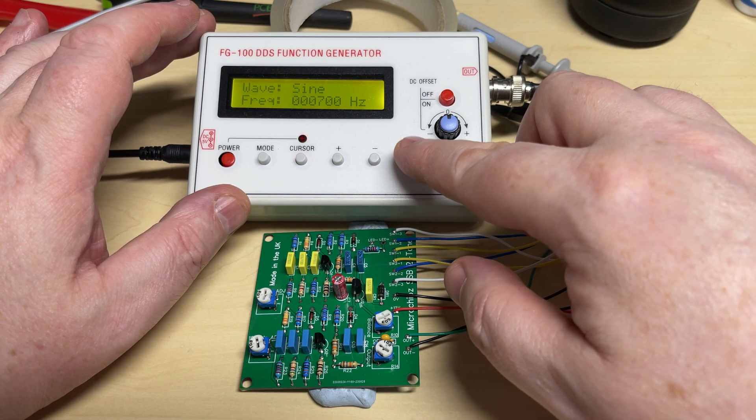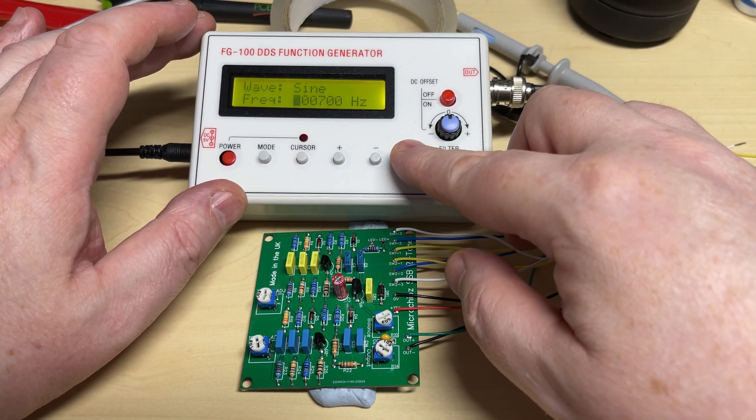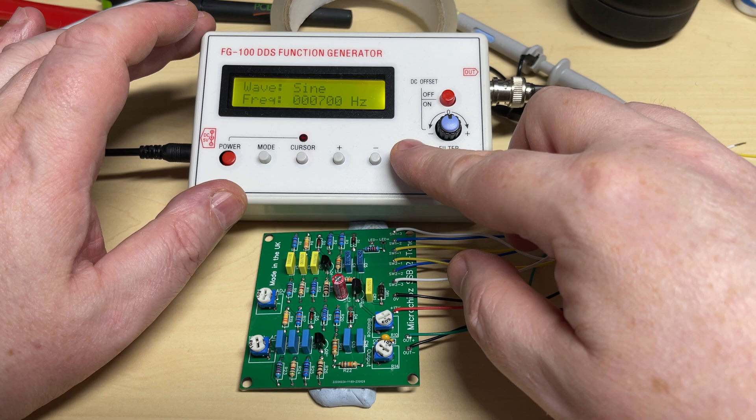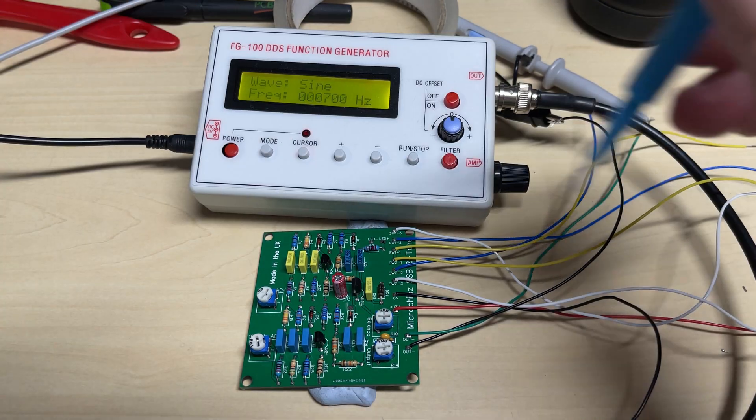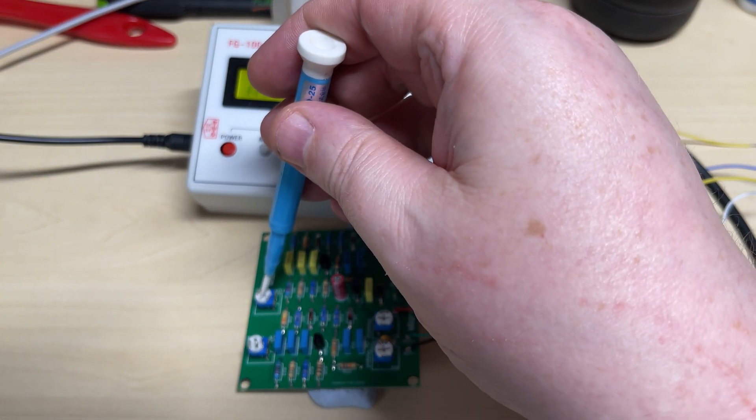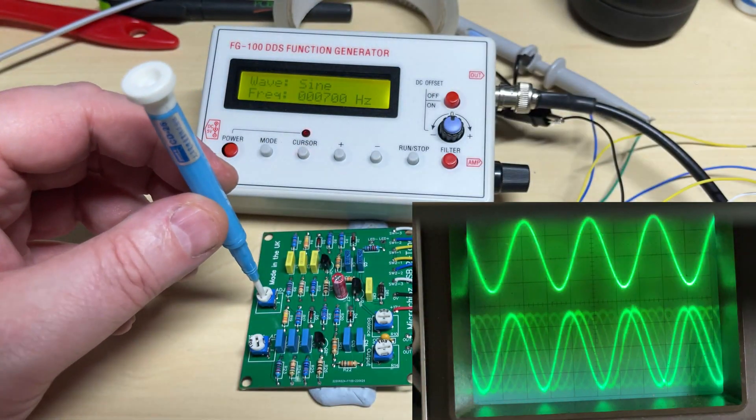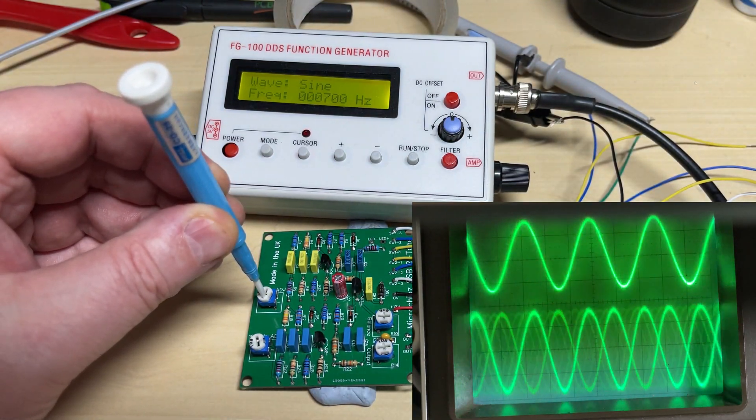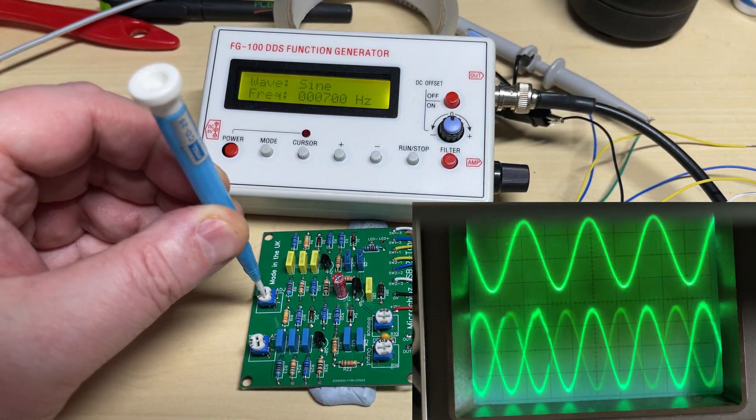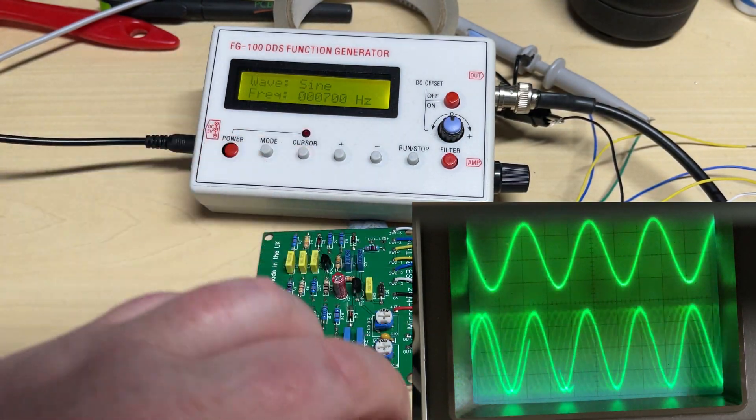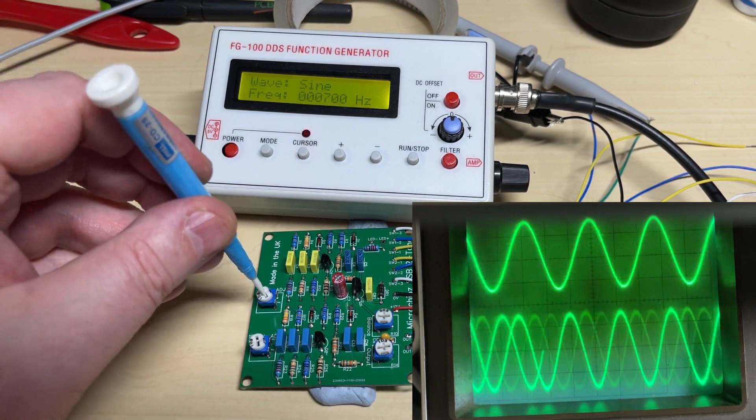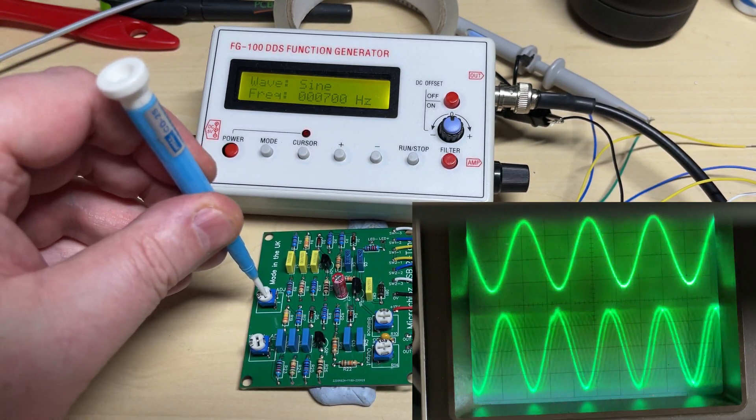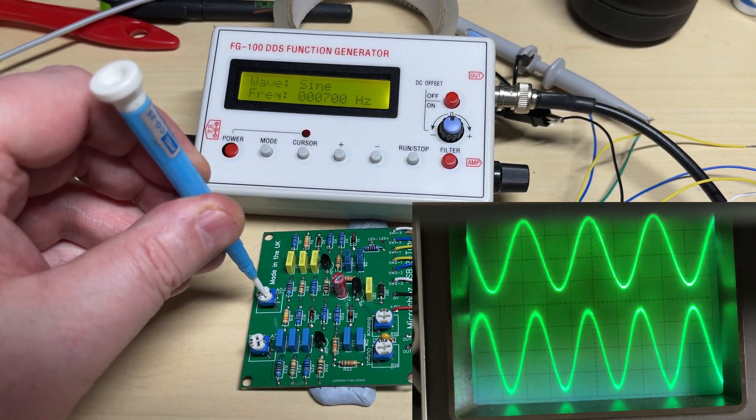We'll switch it on, we'll have a look at it on the scope. So we're adjusting this pot this time. Top trace is our output of the generator and the bottom trace is our two-tone.